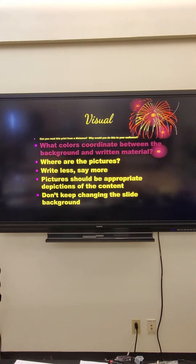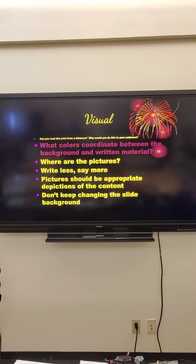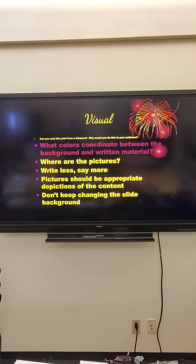If you look at that top line, it looks terrible because you can't see it — especially if I'm sitting in the back of the room, which is where I'll be when you present. Can you read this print from a distance? Why would you do this to your audience? The minimum font size should be 30 — minimum. And that second line — the color — why make it so difficult to be seen? Yellow on a black screen looks great, but maroon viewed from the back of the room is very difficult to see. That visual component is really important.